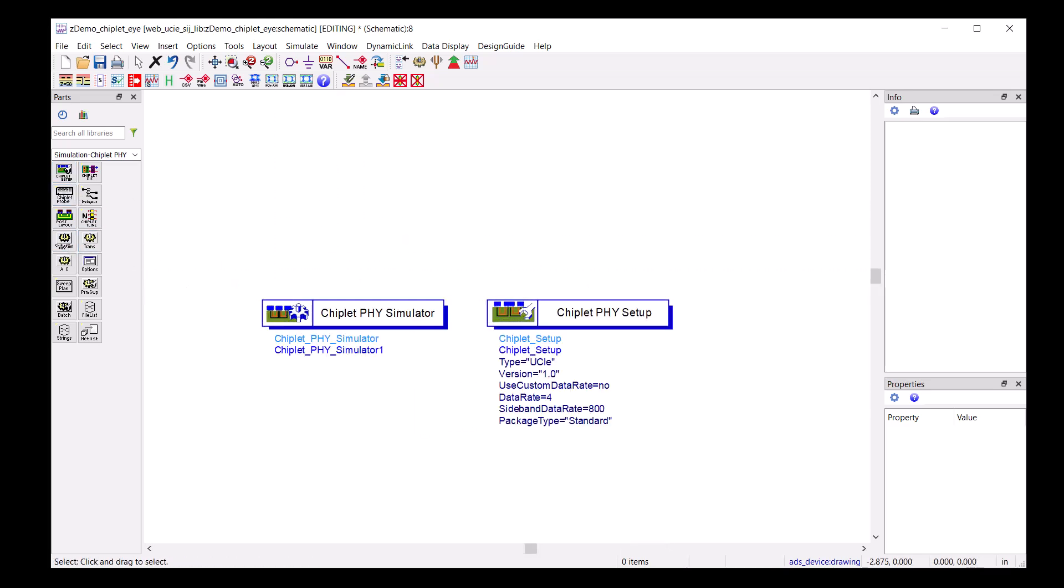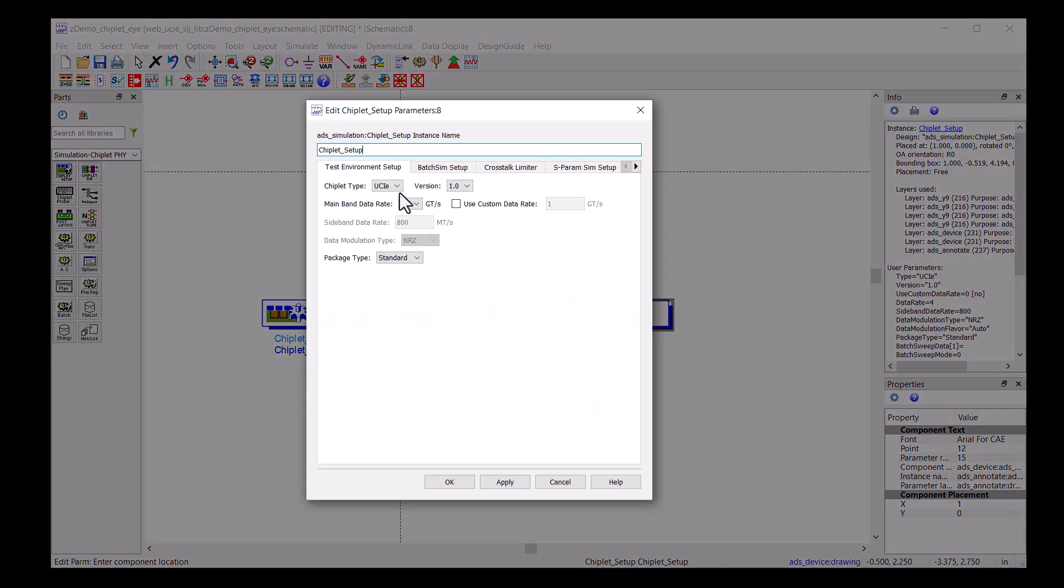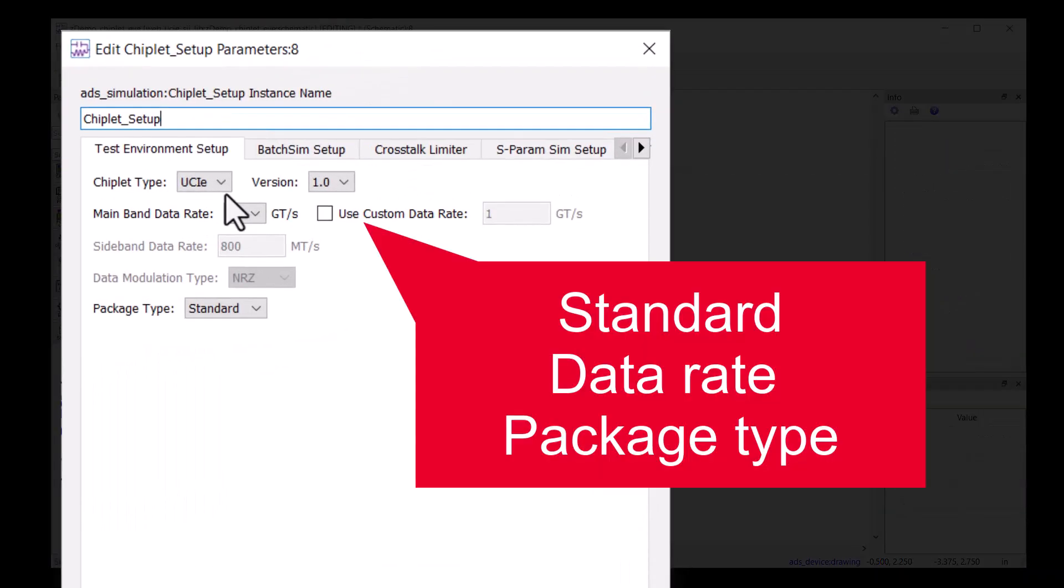Double-clicking into the Chiplify setup lets you choose the standard, data rate, and package type you are working with.